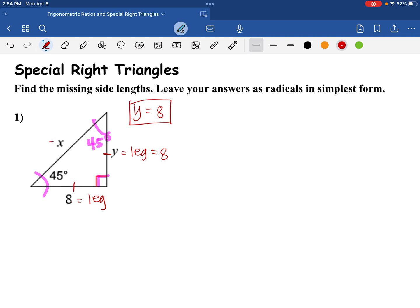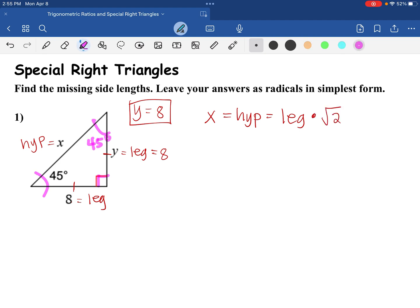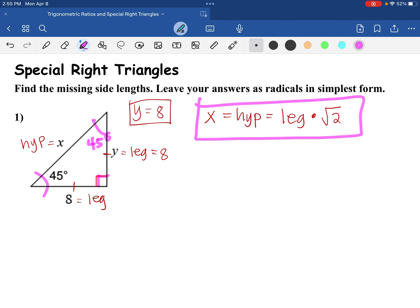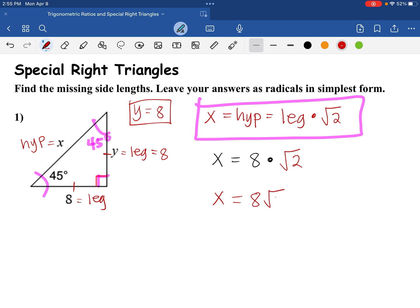X is considered the hypotenuse. How do we find the hypotenuse of a 45-45-90 degree triangle? We are going to take the leg times square root of 2 — this is the formula we are using. So X is equal to the leg, which is 8, multiplied by square root of 2. That gives us 8 square root of 2. We cannot simplify this expression, so the hypotenuse is 8 square root of 2.